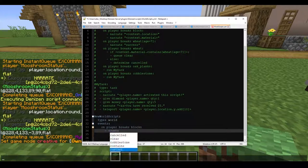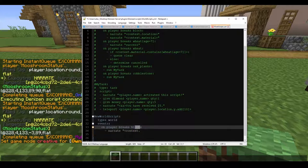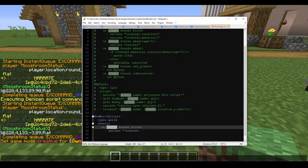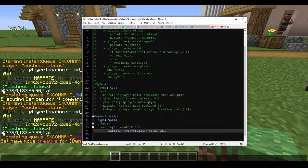Now, context is going to refer to whatever your event is pointing to. We can't do 'context.player' because the way this works is we the player are activating the world script. So if we wanted to say player, we would still just use player tags like 'player.name broke this block'.